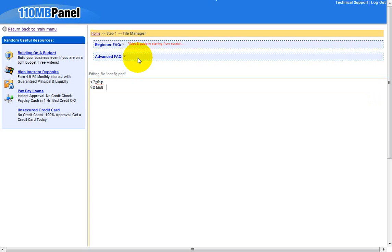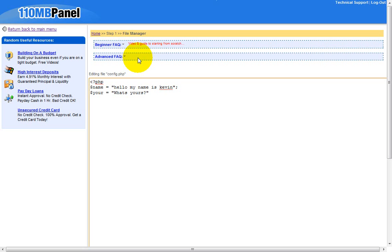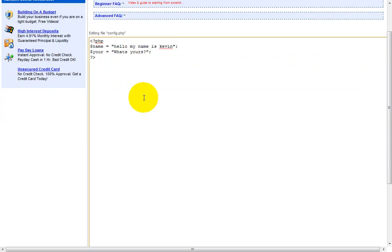Put the dollar sign: $name equal to 'Hello my name is Kevin'. Then put the dollar sign again: $yours equal to 'What's yours?' with quotation marks, then close it. Close the PHP file by using the question mark and closing angle bracket.